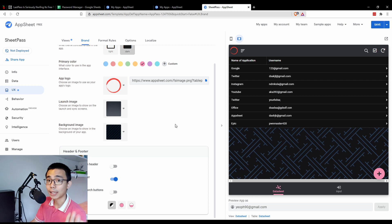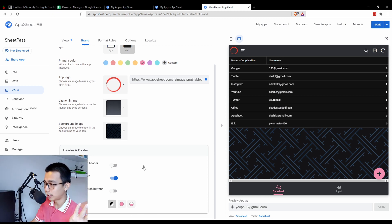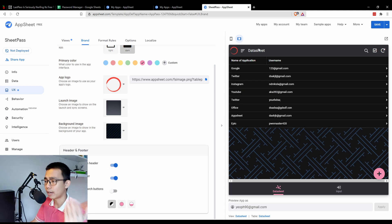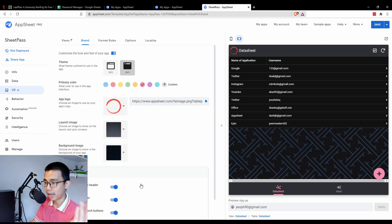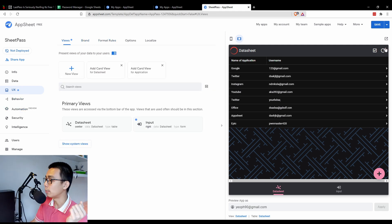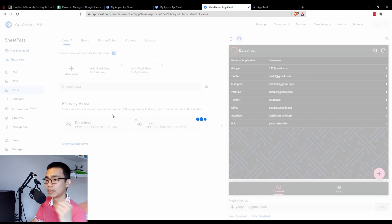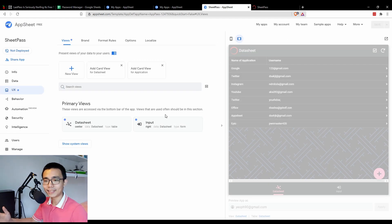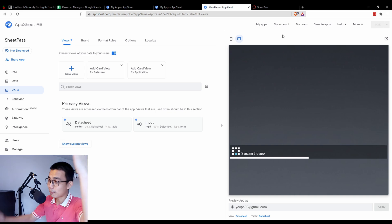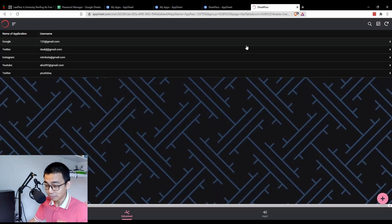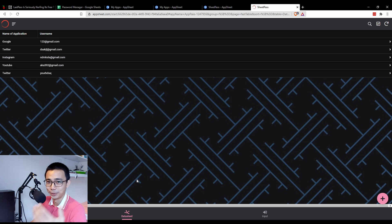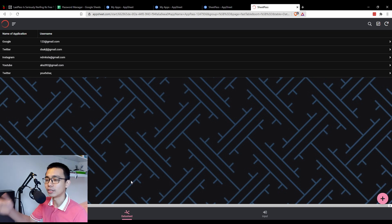I also like to change a few more view settings: show the logo in the header, show the name in the header so I know what I'm looking at, and hide the manual and search buttons since I don't really need them. That's practically it. Press Save to save the process. SheetPass is done — you don't need LastPass anymore. You have SheetPass, a password manager based on Google Sheets.